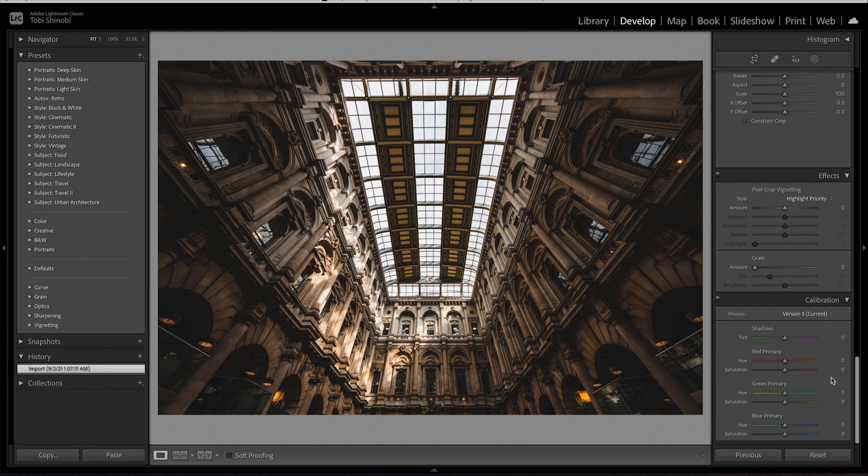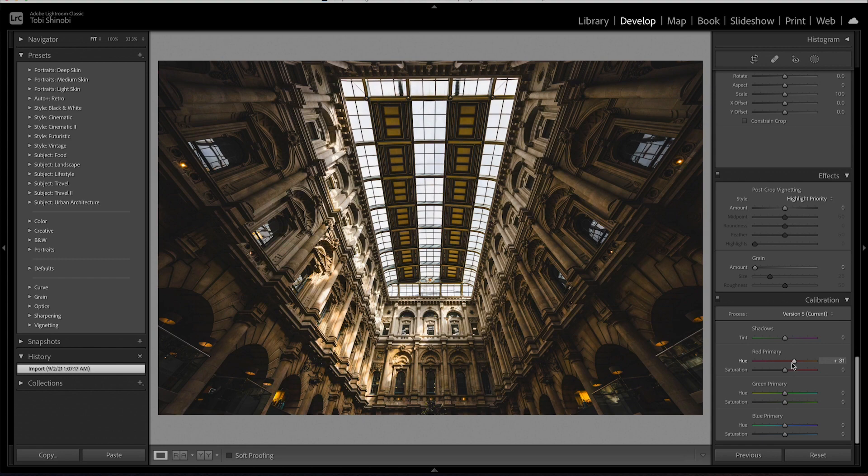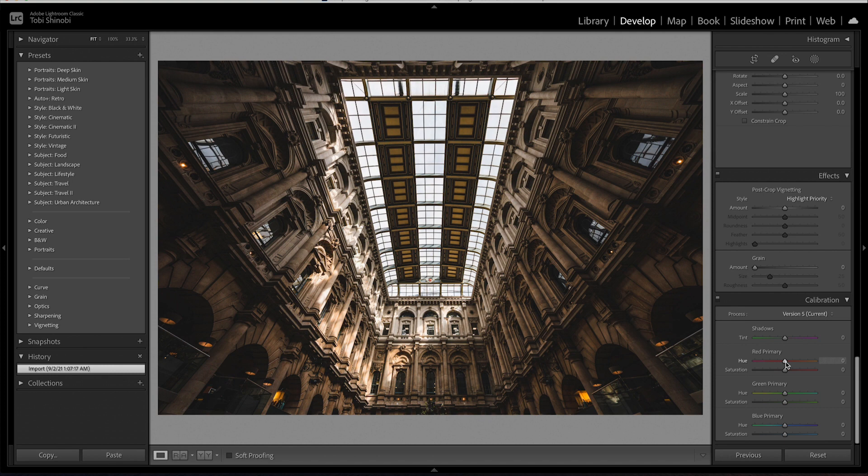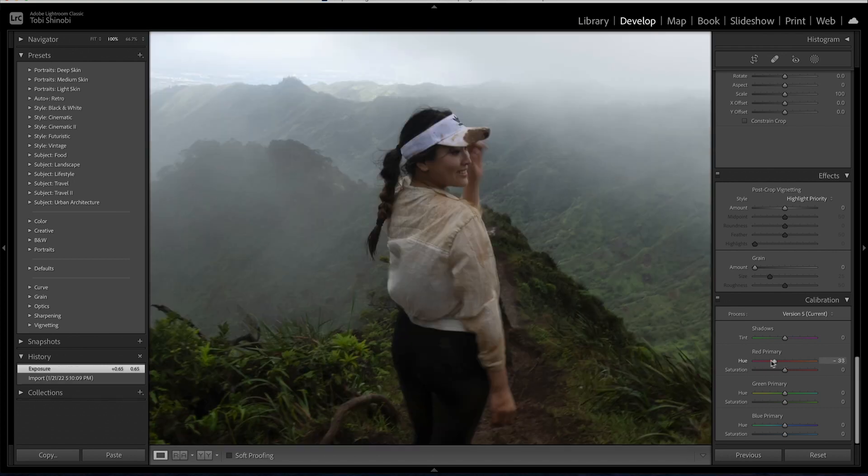Changing these sliders is different from changing the values in the HSO panel because these sliders affect the overall definition of red, green or blue for the entire image. Or to put it another way, when you adjust the reds in the HSO panel it will focus on the areas of the image that appear red. When you change the reds in the camera calibration panel this will target all pixels that contain red.